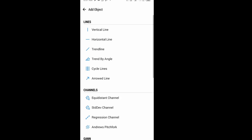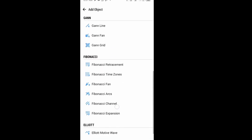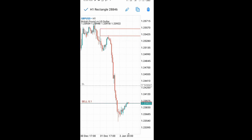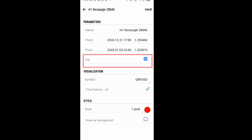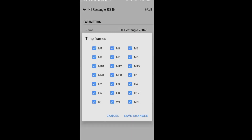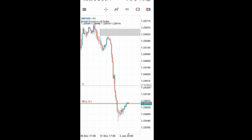There are many other objects you can add. Come to this plus button and click on it to see more objects. Let's say I want to add a rectangle — I can modify it by clicking the pen, set it to filled, and change the color to maybe gray. I can also select which time frames I want it to show, but I want it on all time frames, so I'll leave it and then save changes. You can see the rectangle right now.